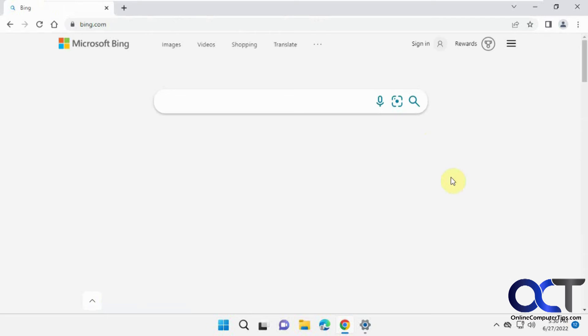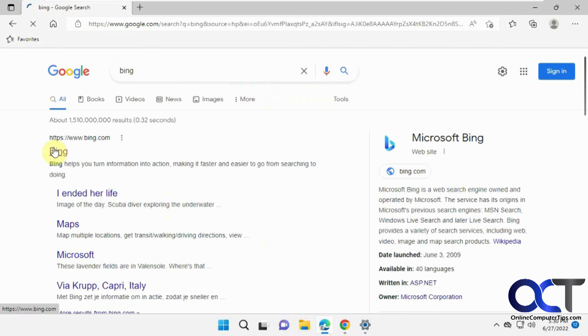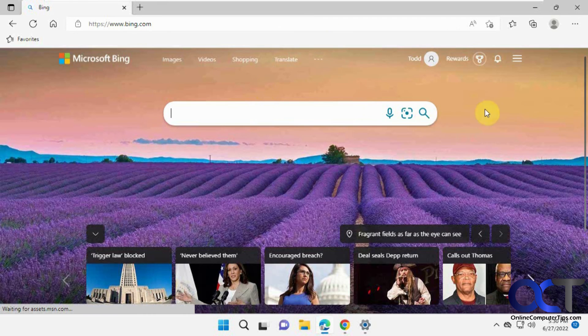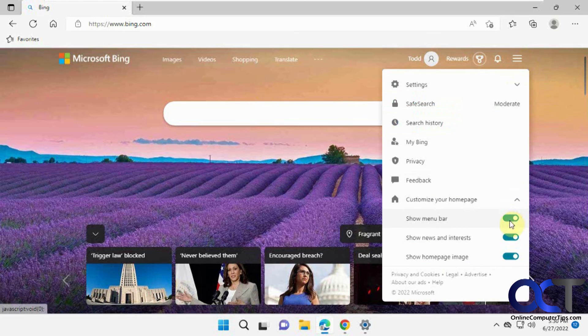It should remember your settings from last time, especially if you're signed in. And then if you do it on a different browser, you'll notice you'll have to do it again for your other browser.